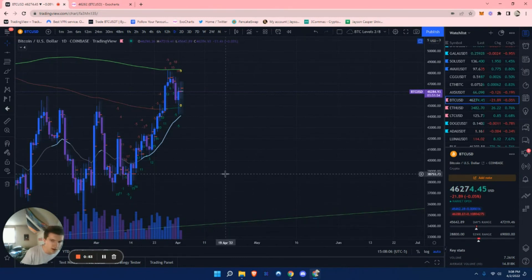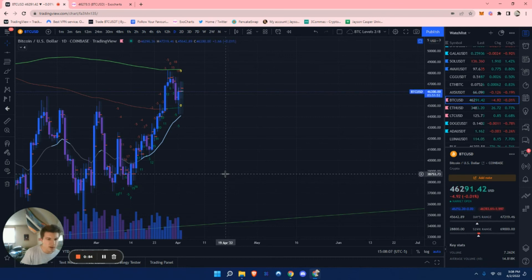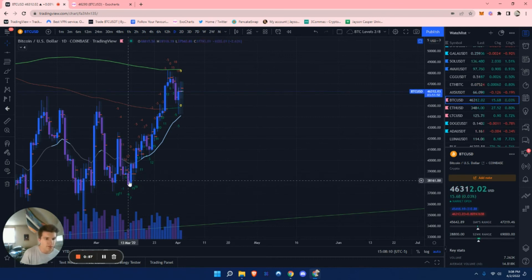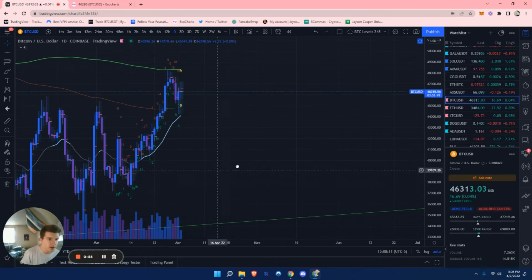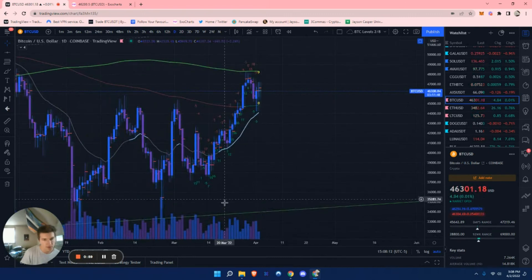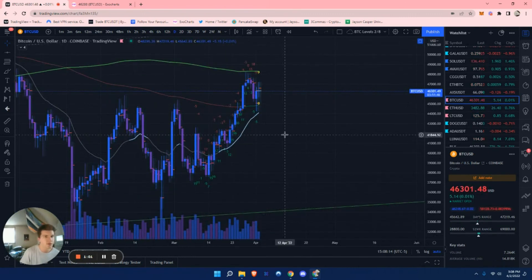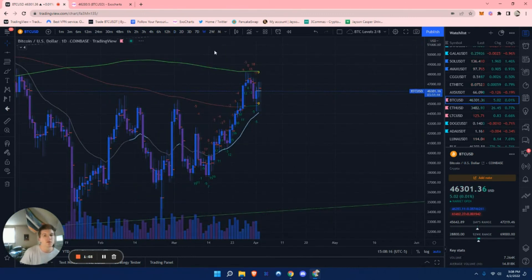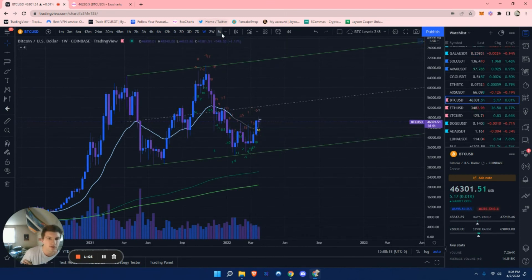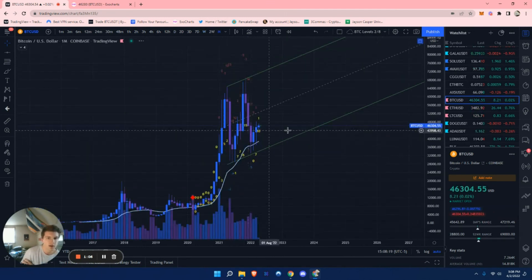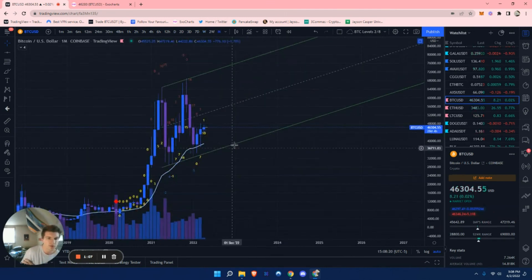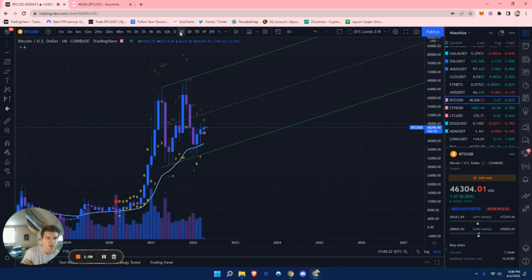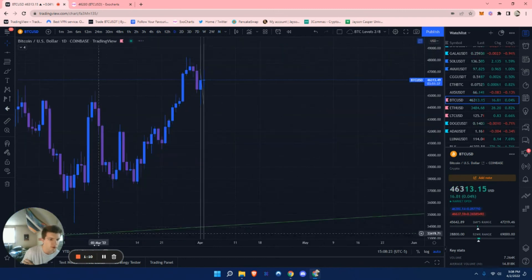But you guys can use the daily timeframe. And as you can see, you can just pinpoint out the naked daily point of controls. If they are untapped, it's a little tedious to do, but it's just a free way of doing it. Same way you can do it on the weekly timeframe and the monthly timeframe, it'll map it out for you. So that's another way.